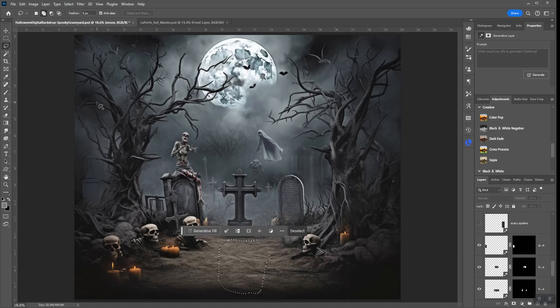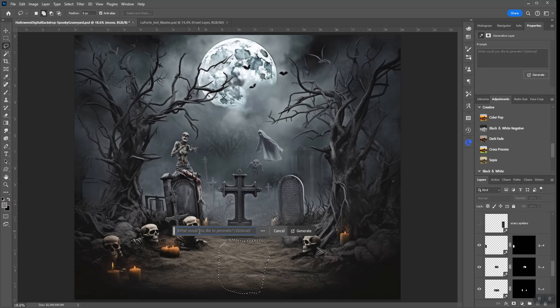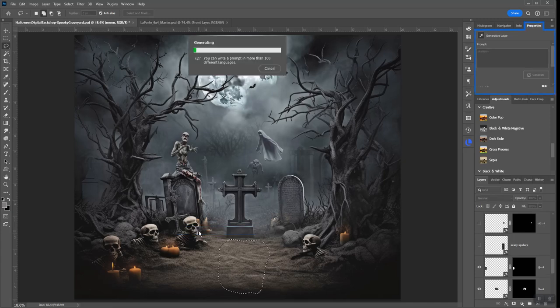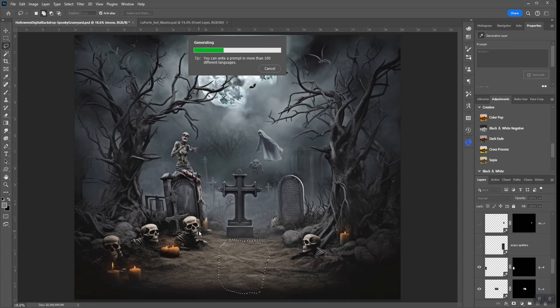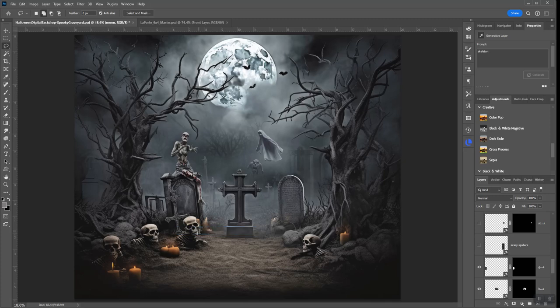You got it in there now, and then up here it says generative fill. You just type what you want to put in there. We'll put a skeleton. And it has to go online and get this image for me. I don't know if they're gonna start charging for this soon or what, but right now it's free.